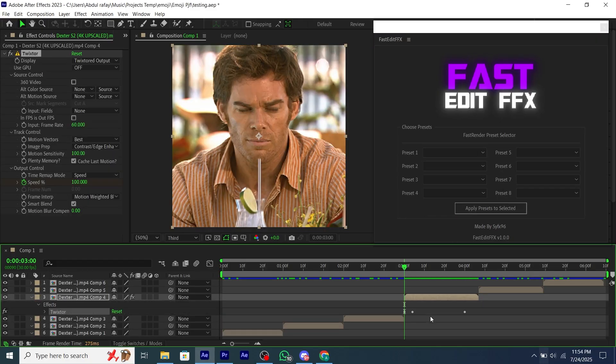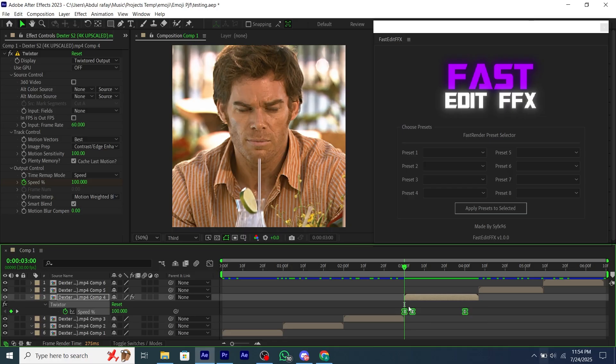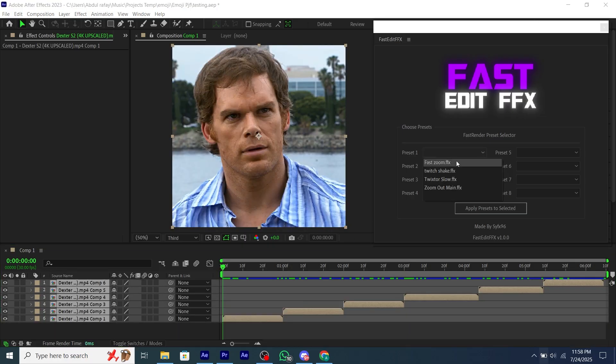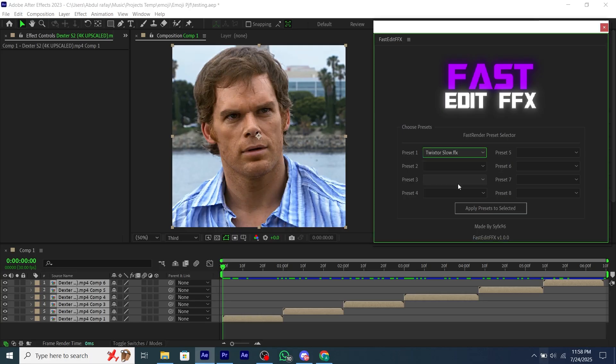When you manually add a preset, the keyframes don't fit the whole duration, and you have to manually set them. But this will be fixed by using this script.